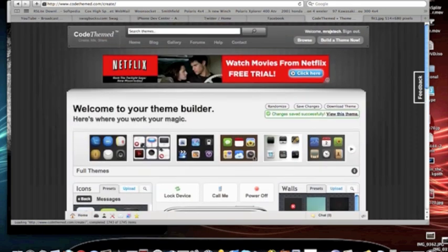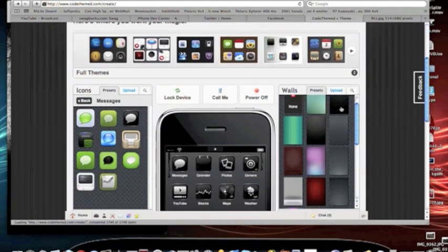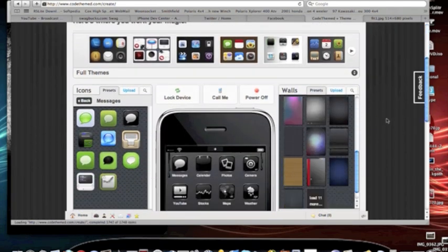So basically, you can upload these right to Cydia. Or you can download them. Which I think is really, really cool.